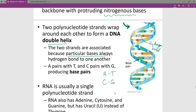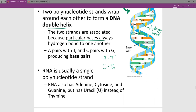RNA is a single-stranded polynucleotide — the go-between your genes and making protein. It has everything the same as DNA except it doesn't have thymine; it has uracil instead of thymine.